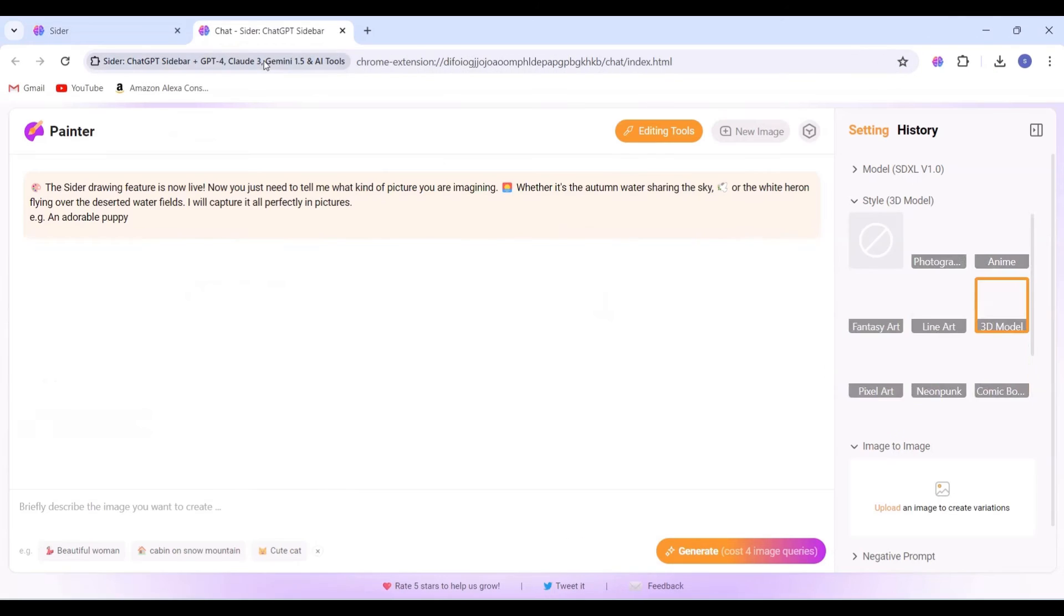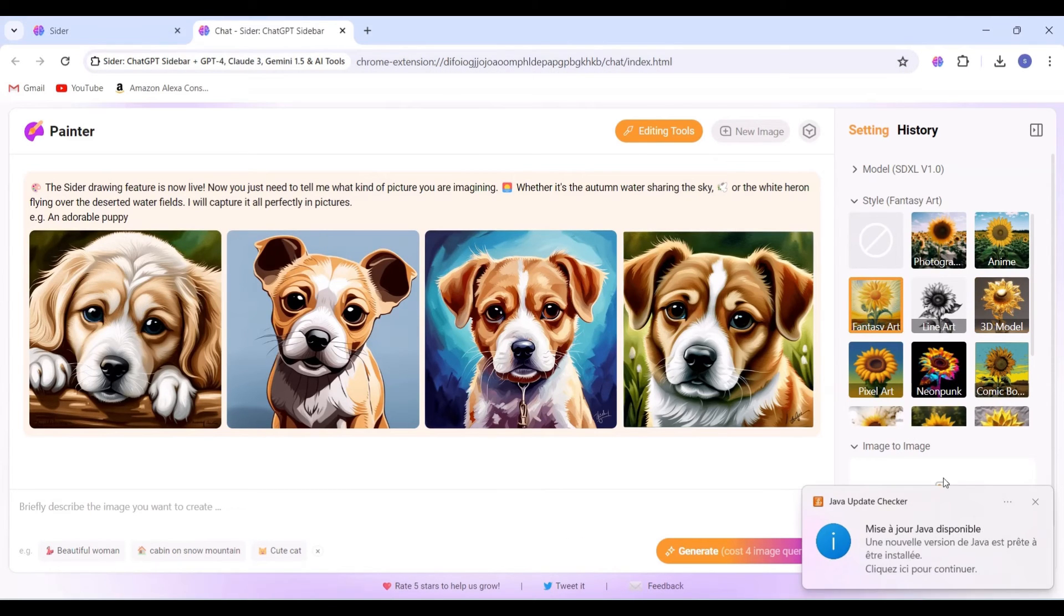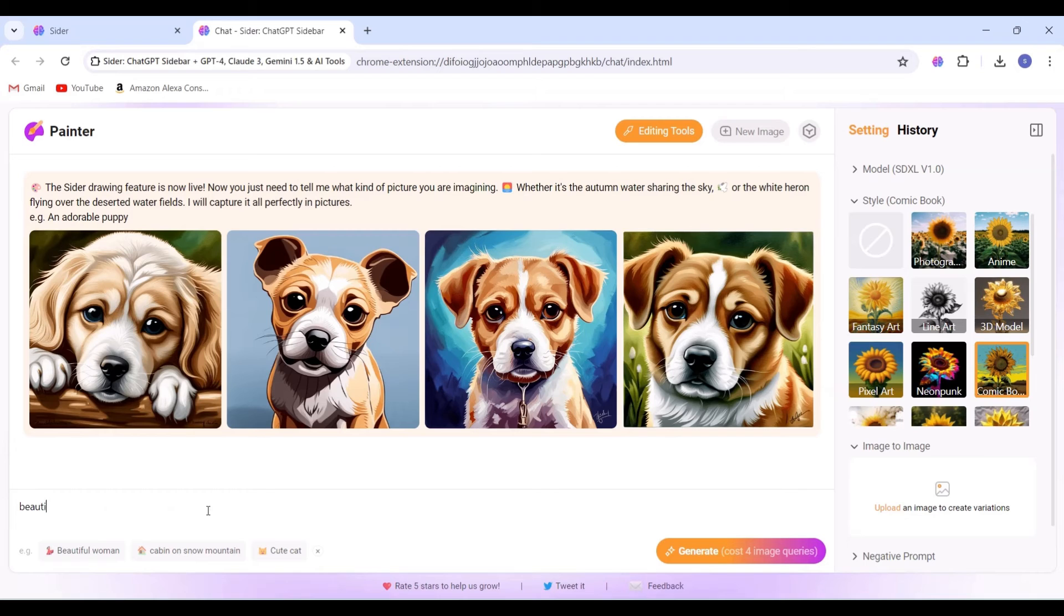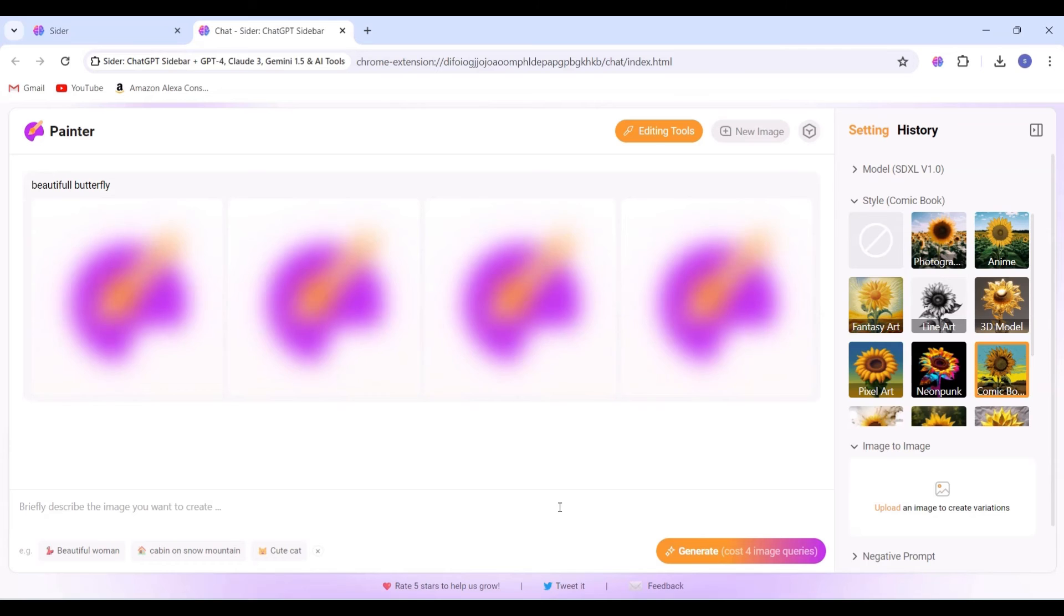Moving forward, we explore the next option, Painter. Here, we can describe the image we want to create. For example, we wrote 'Beautiful Butterfly' and clicked on the Generate button. After a few seconds, we received four generated images.